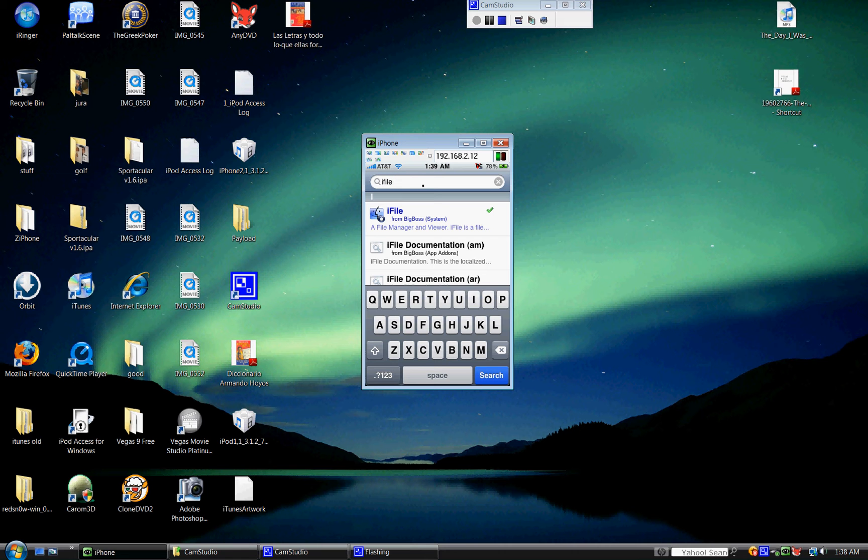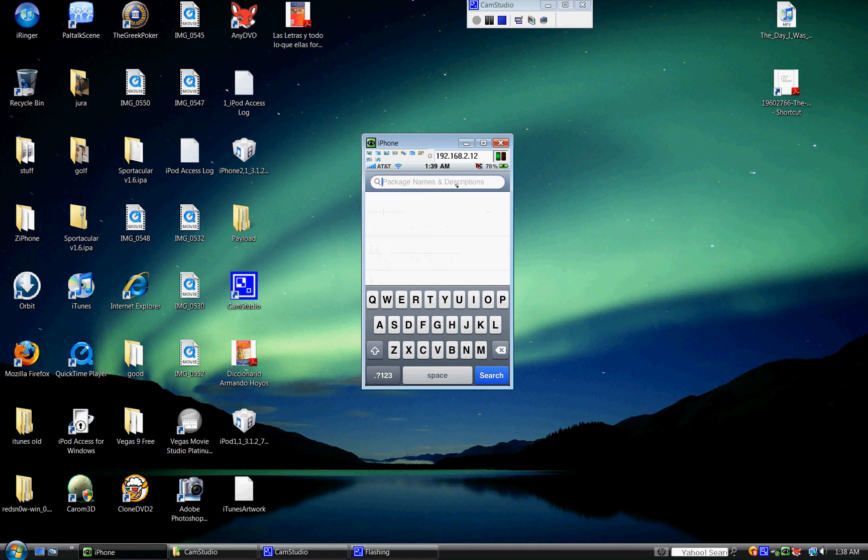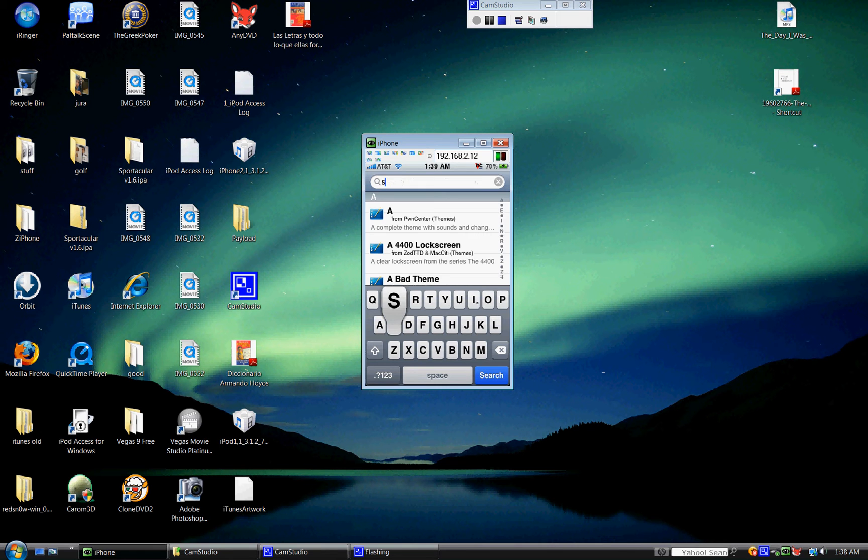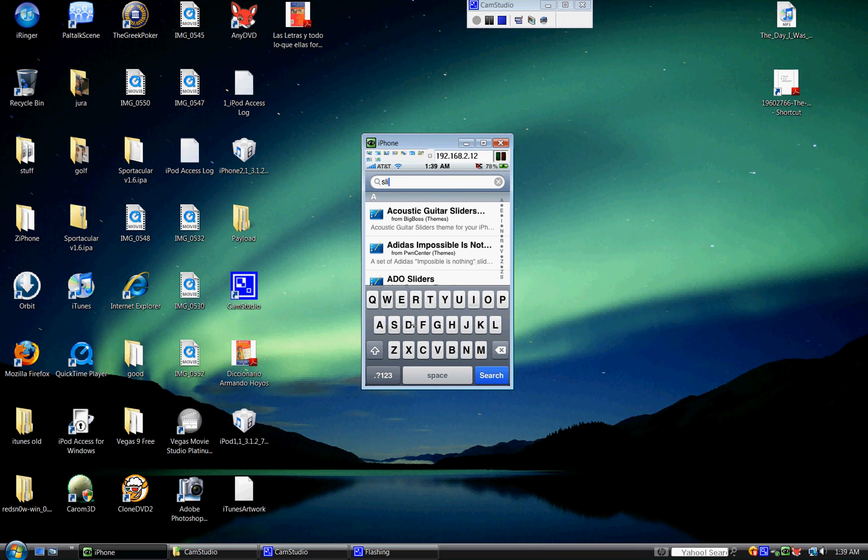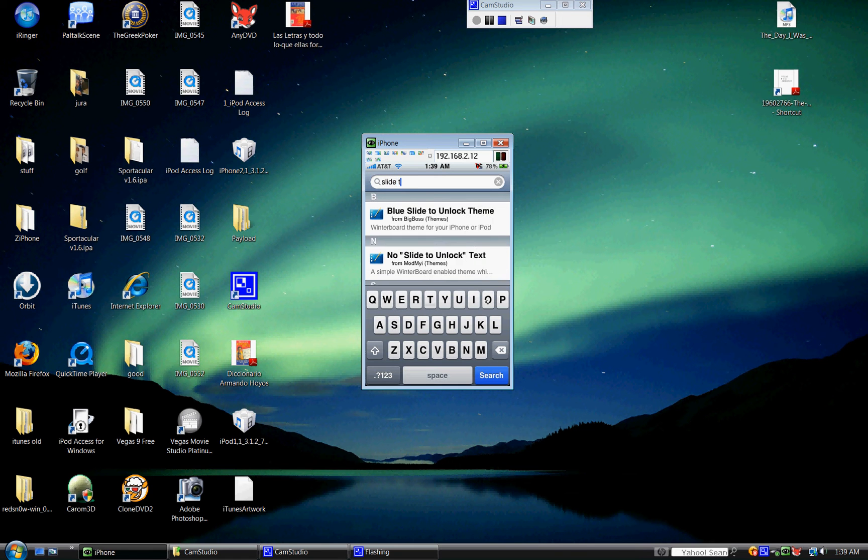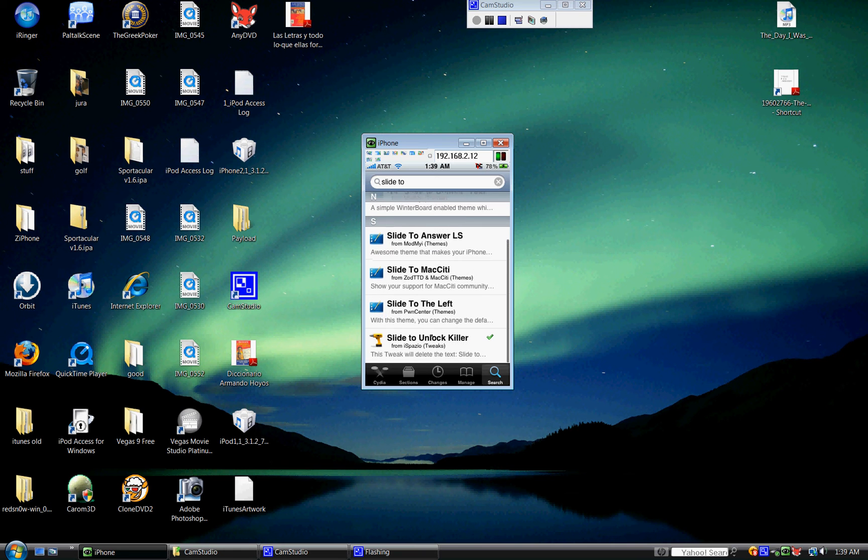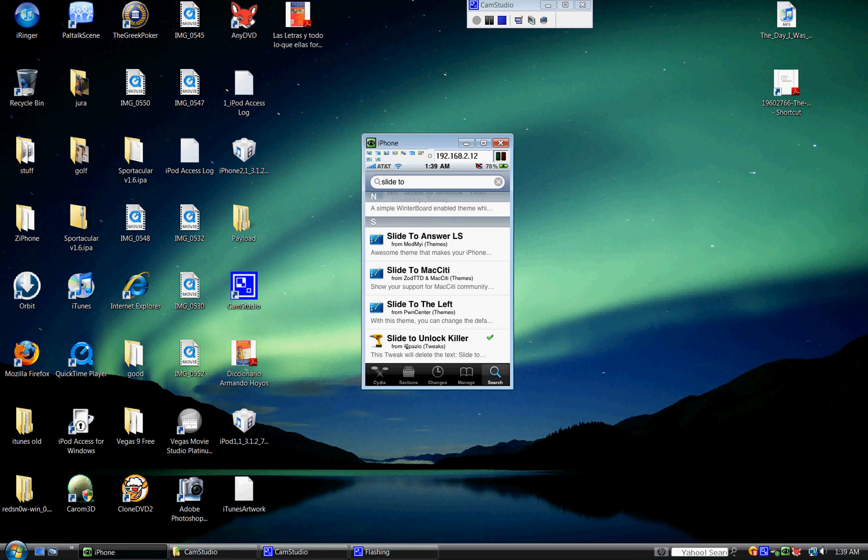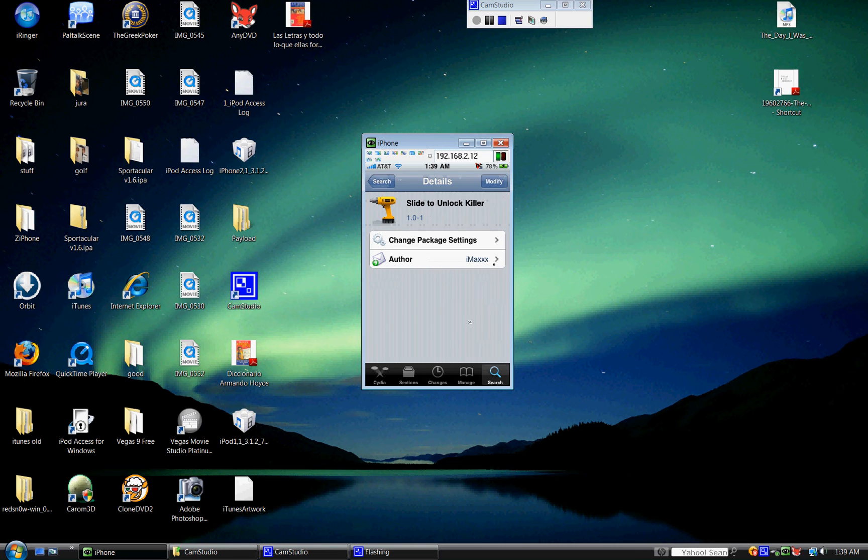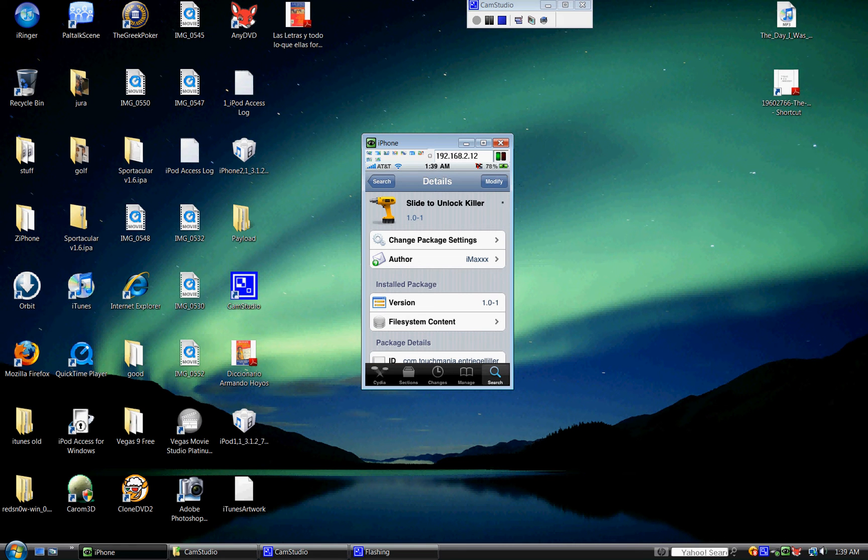And now, what you're going to have to search again, you're going to search for slide, S-L-I-D-E, space, 2. And then just go to search. And then go all the way to the bottom. It should be Slide 2 Unlock Killer. You're going to have to install that one as well. Mine says modify because it's already installed. You install that.